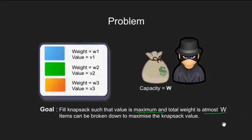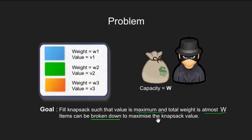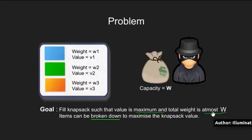Since we are dealing with fractional knapsack, we can break the items so as to maximize our total value. That is instead of taking one complete item, we can take half of it, a quarter or any fraction of it.